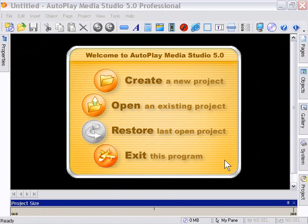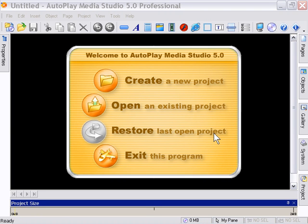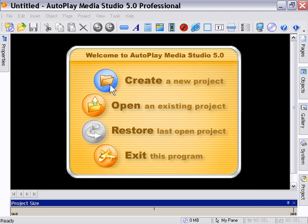You can create a new project, open an existing project, restore the last open project, or exit the program. If your last open project is missing from where it used to be, or if you've never had one, this will be grayed out. Okay, so let's go to Create a New Project.